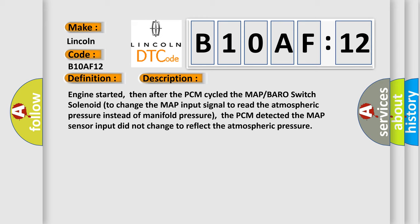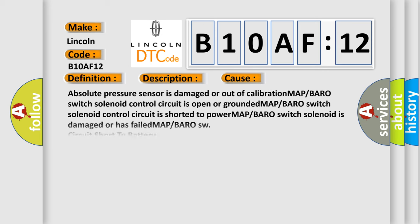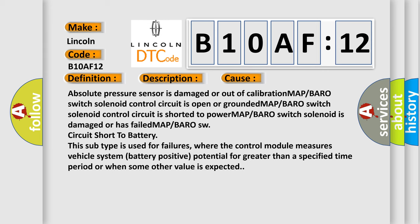This diagnostic error occurs most often in these cases: absolute pressure sensor is damaged or out of calibration, MAP or BARO switch solenoid control circuit is open or grounded.